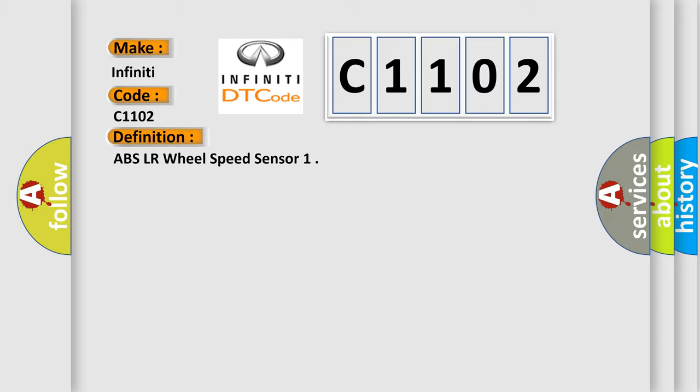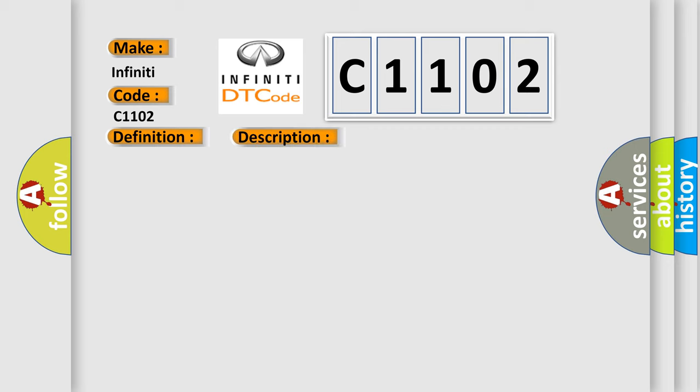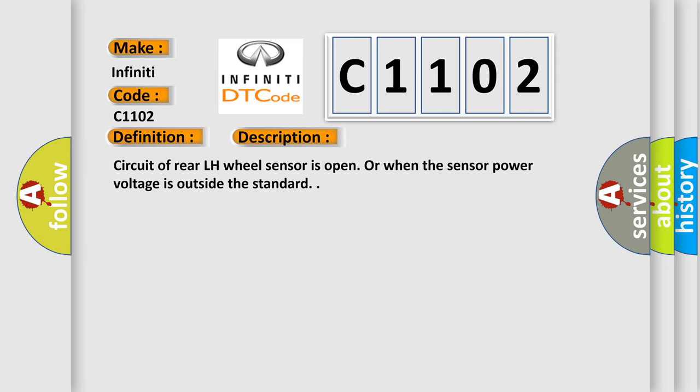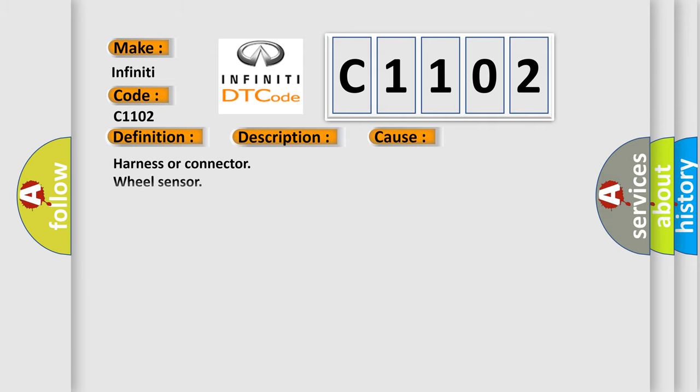And now this is a short description of this DTC code. Circuit of rear LH wheel sensor is open or when the sensor power voltage is outside the standard. This diagnostic error occurs most often in these cases.